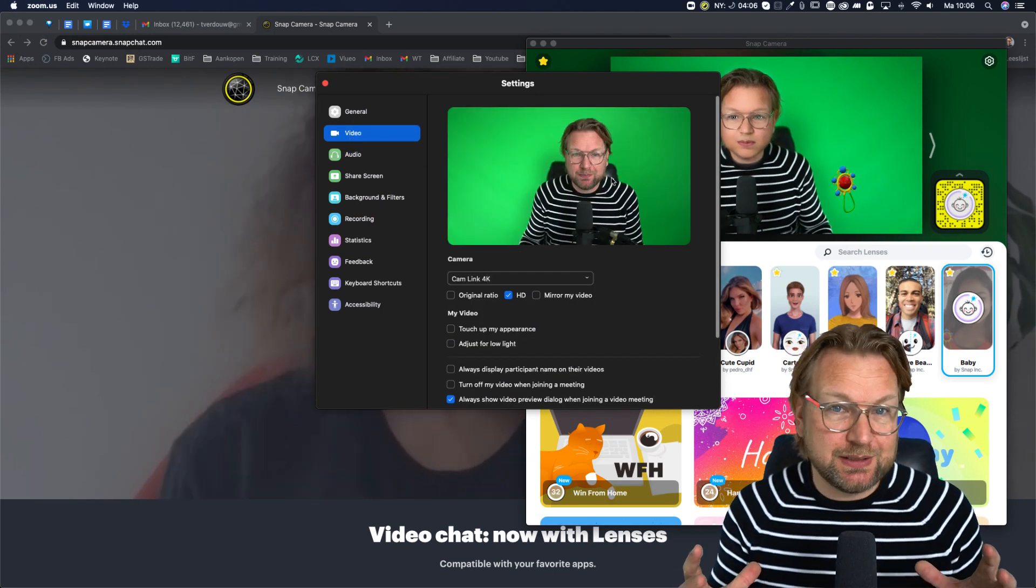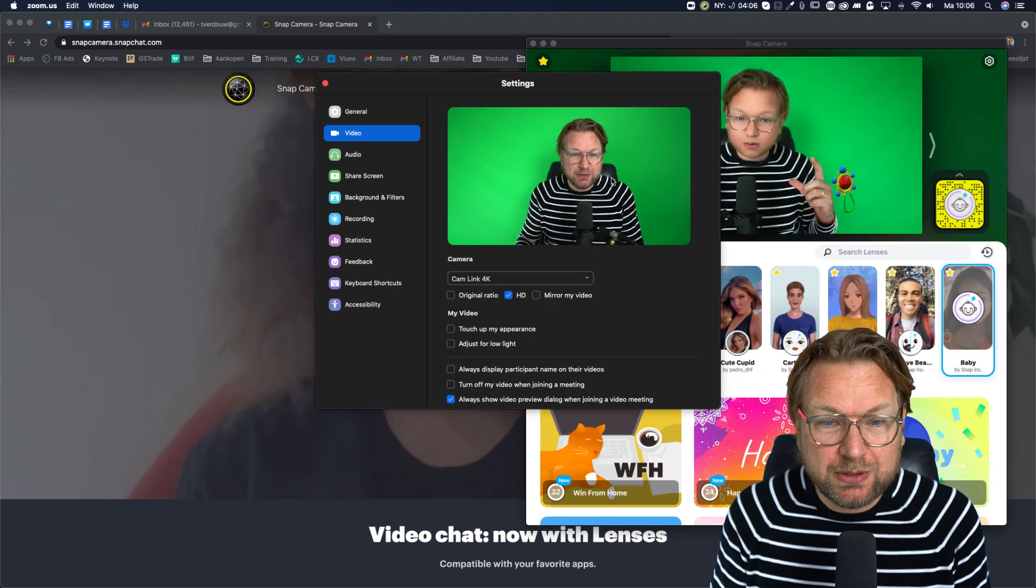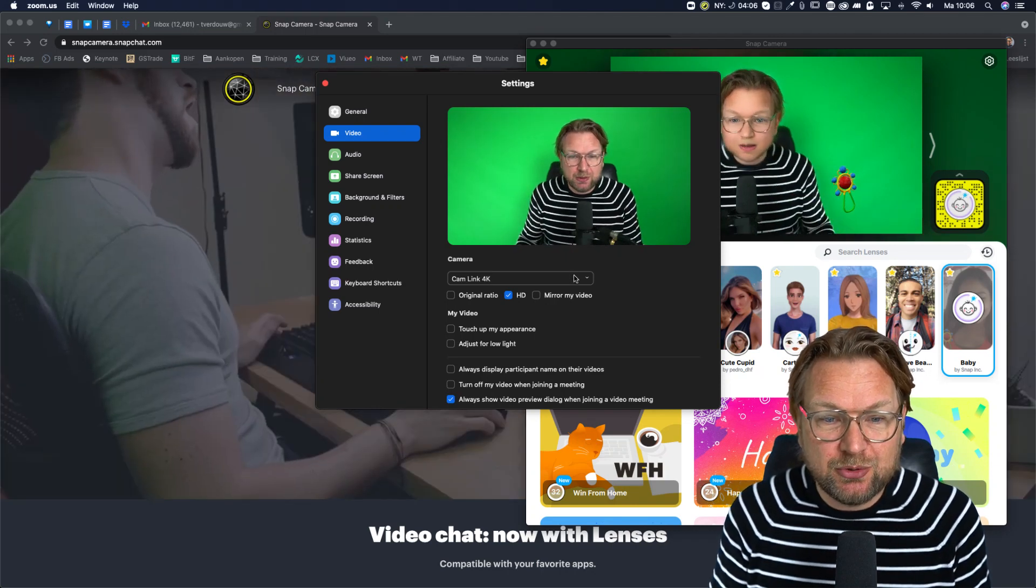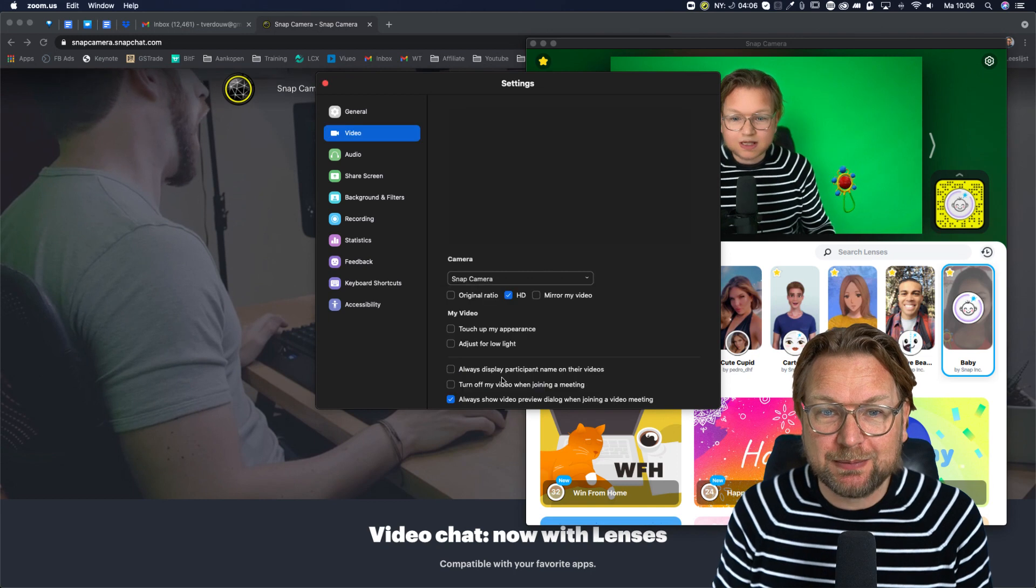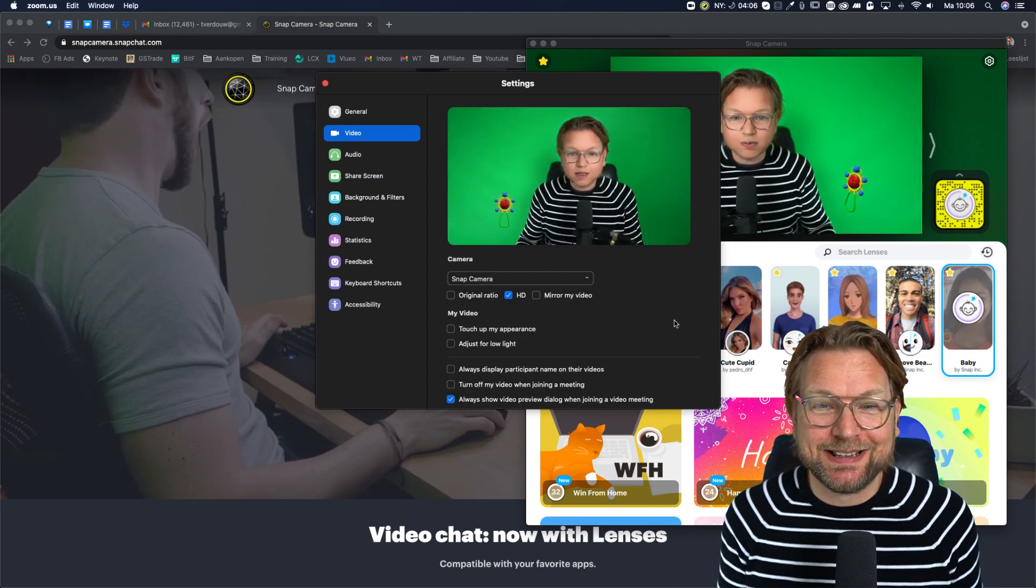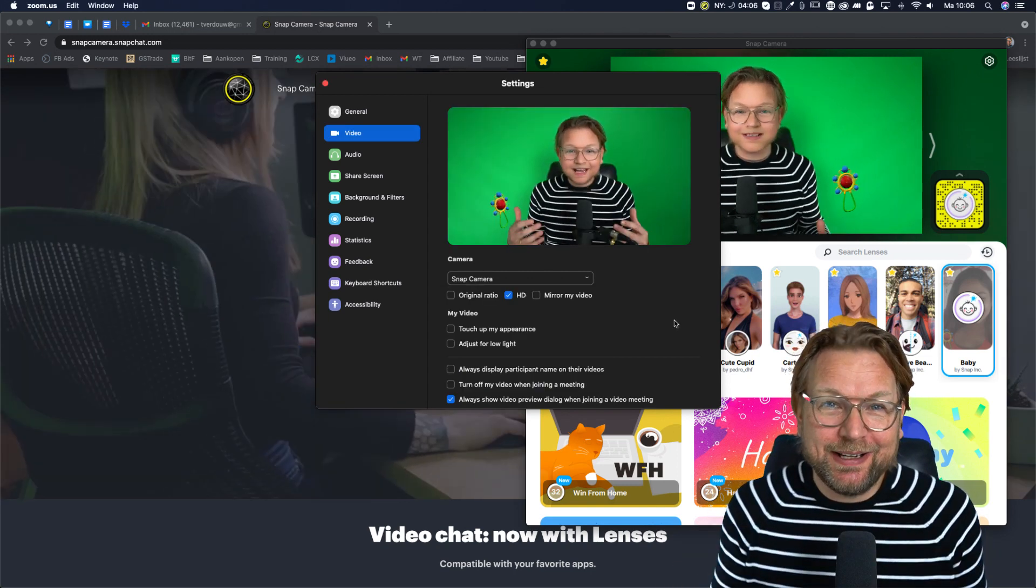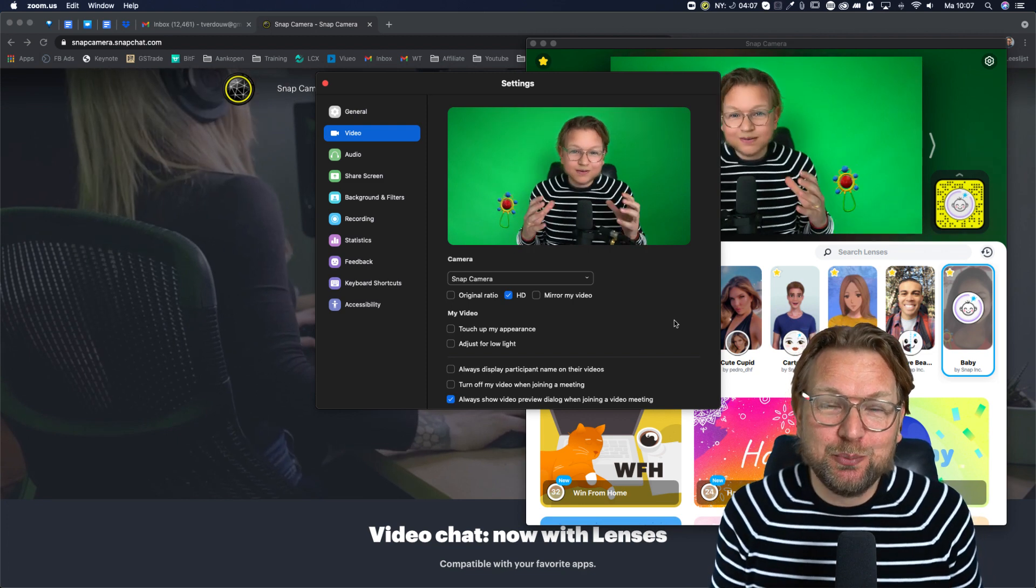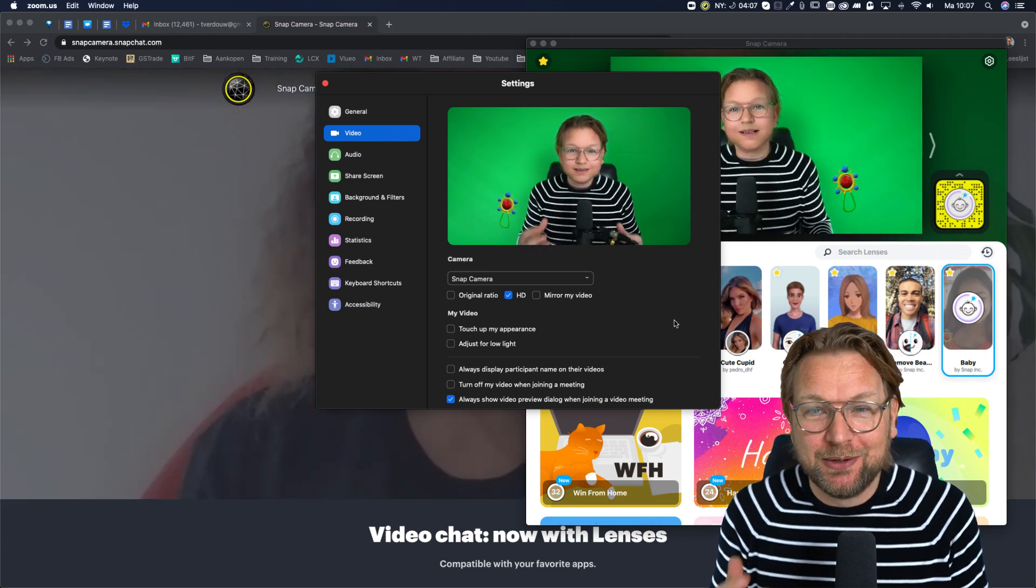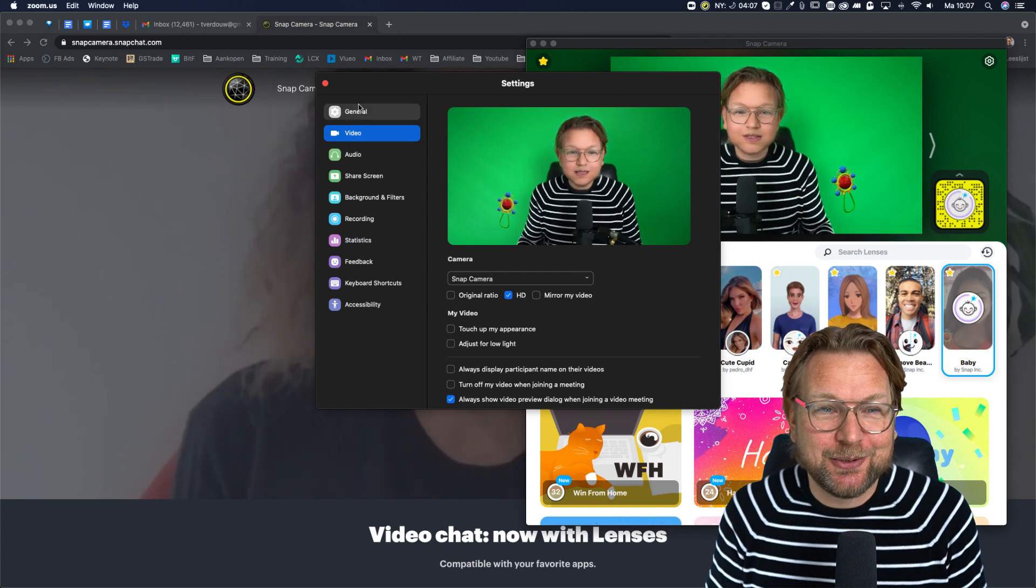As you can see, this is my camera with my green screen. What you can do here again is you can use the Snapchat camera. Now look what happens. Boom. There is the baby face again and this way you will have this baby face when you're in a zoom meeting. You can talk to other people with your baby face on. How cool is that?